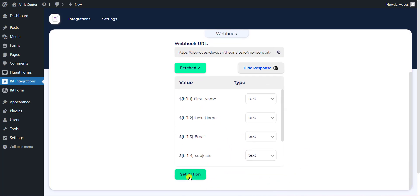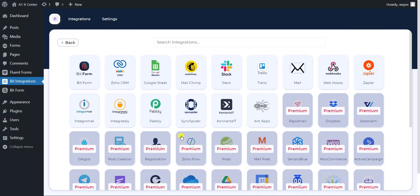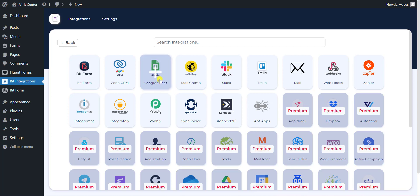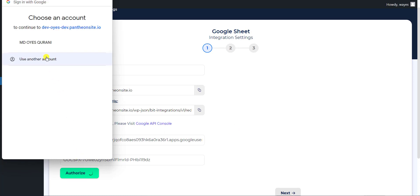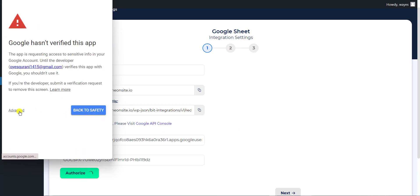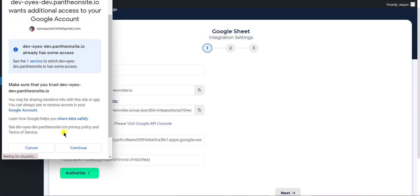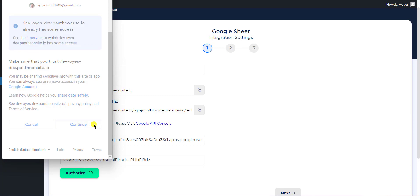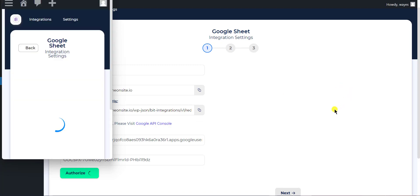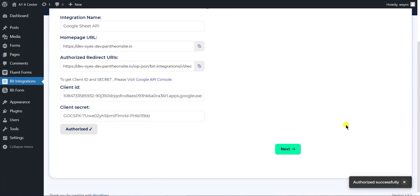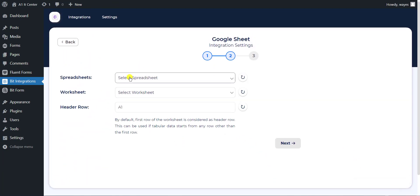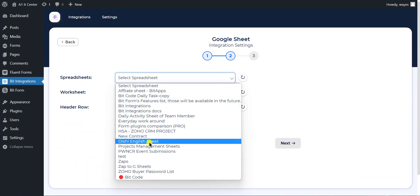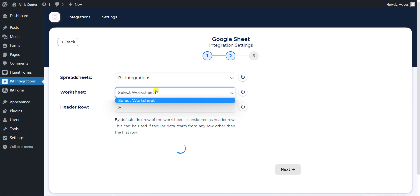Now click on Set Actions button. After completing these steps, the actions will appear on a new page. Now select any action of your preference that you want to integrate with webhook. I am selecting Google Sheets.